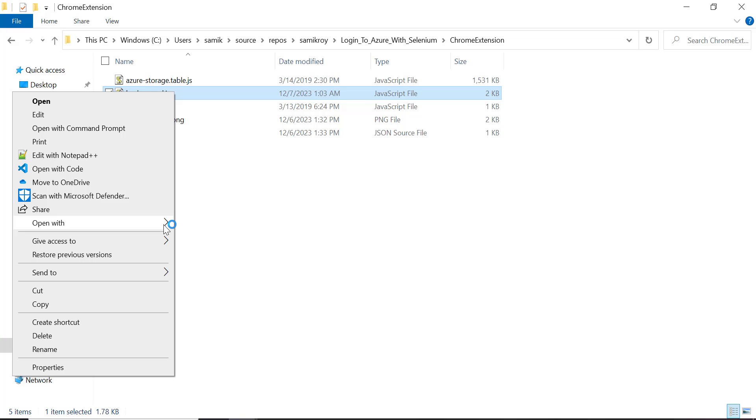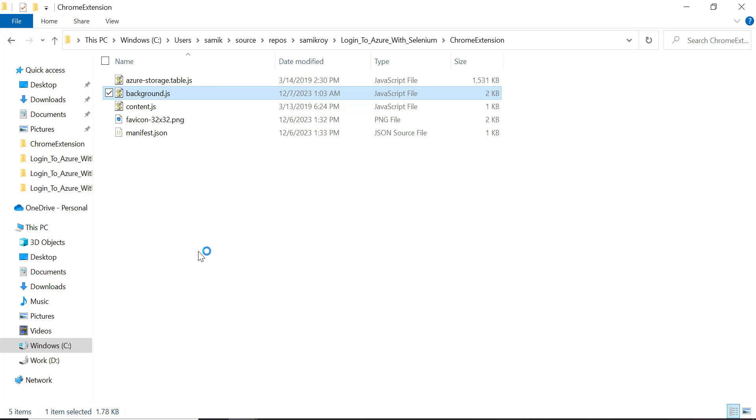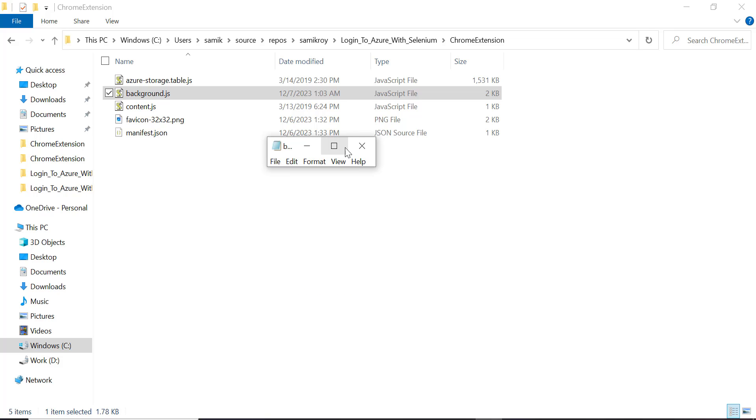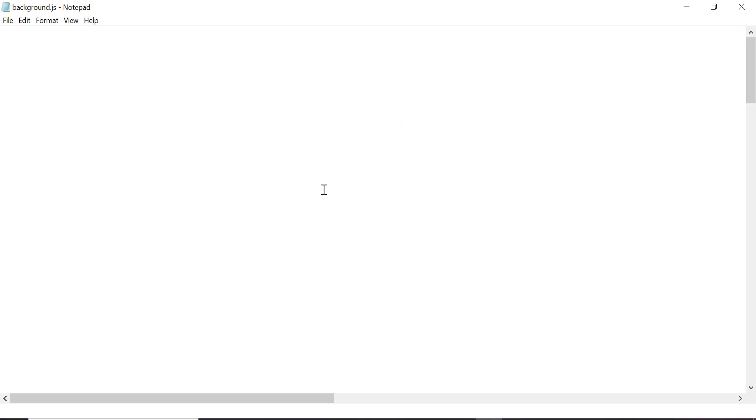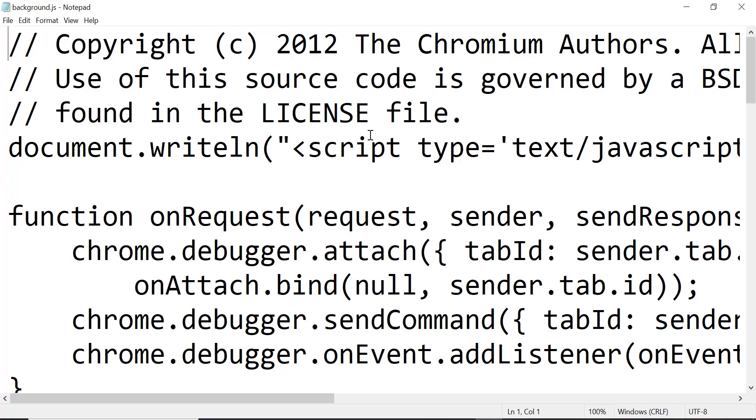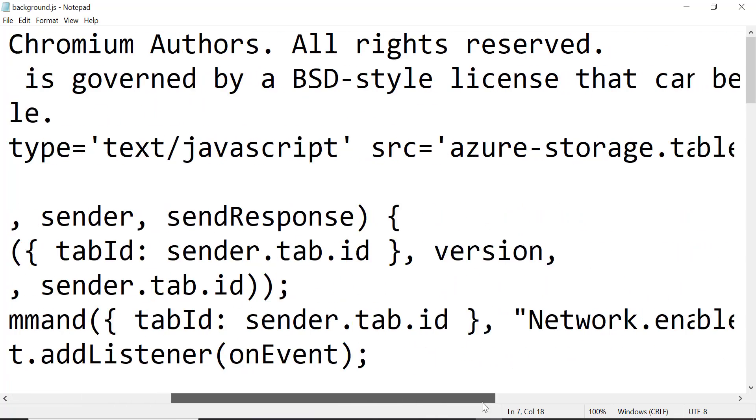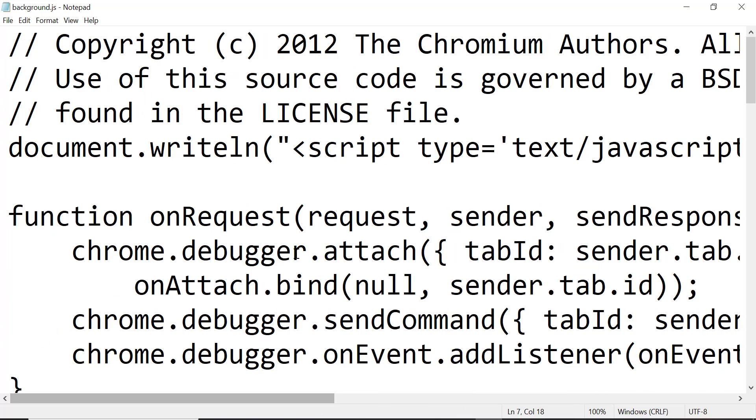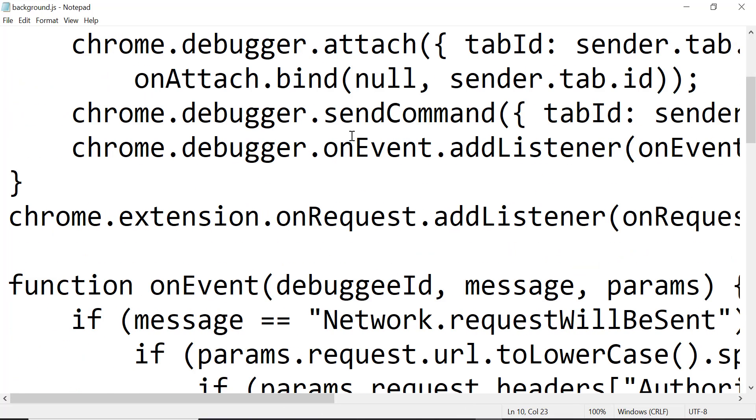As you can see, this is the background JS which is running. In that we are loading the storage table and making some request over here. This file basically talks about if the message hits, network request will be sent.